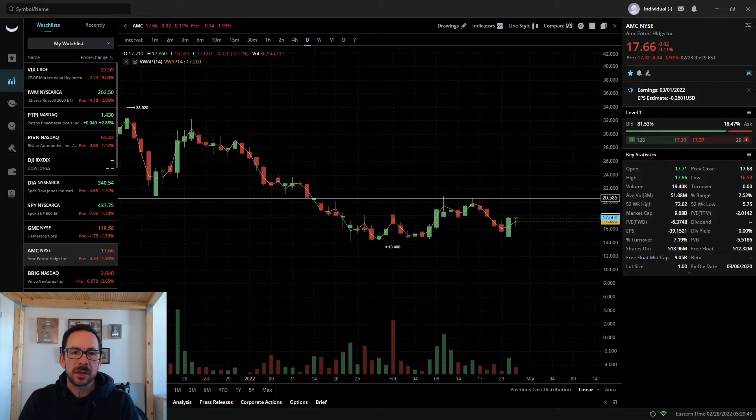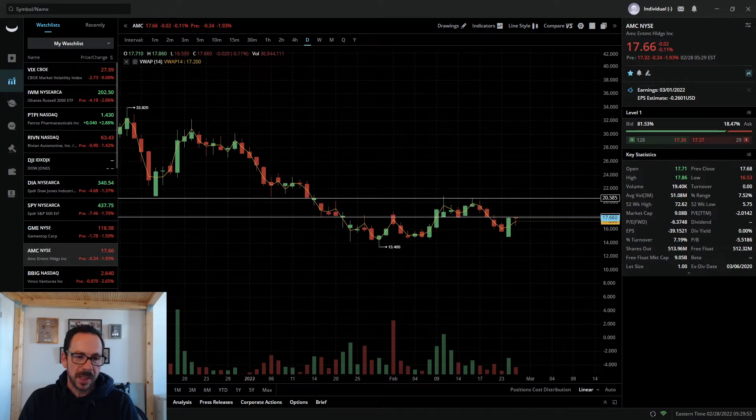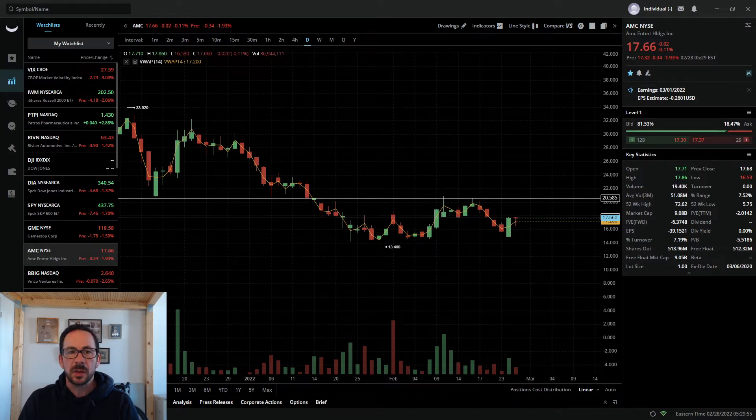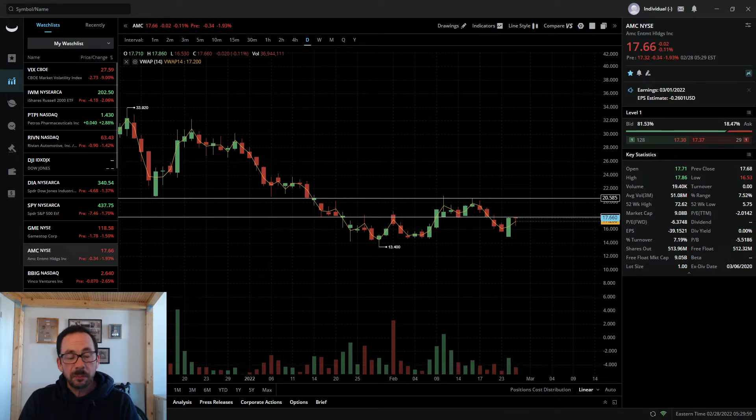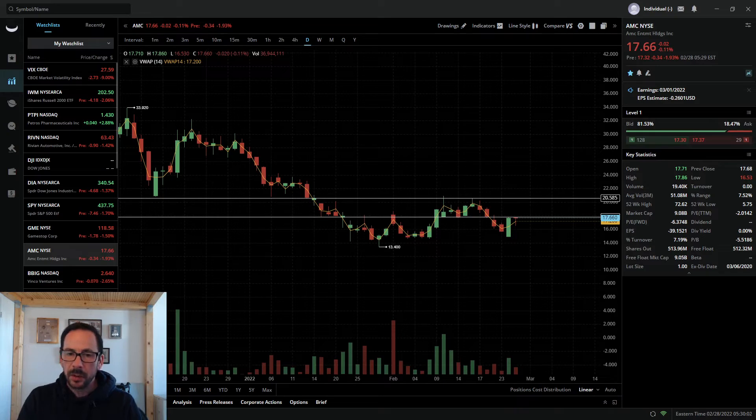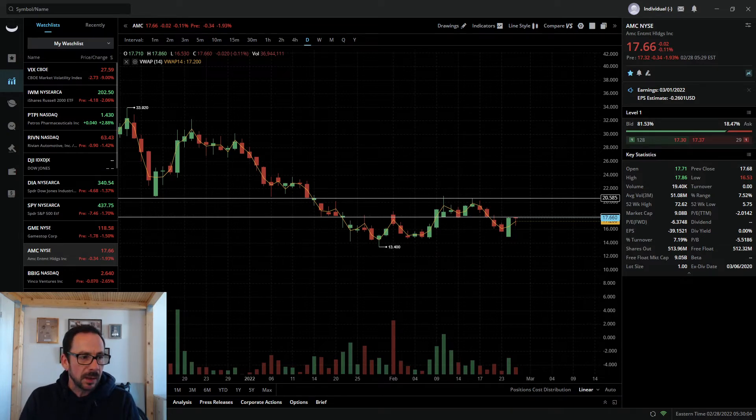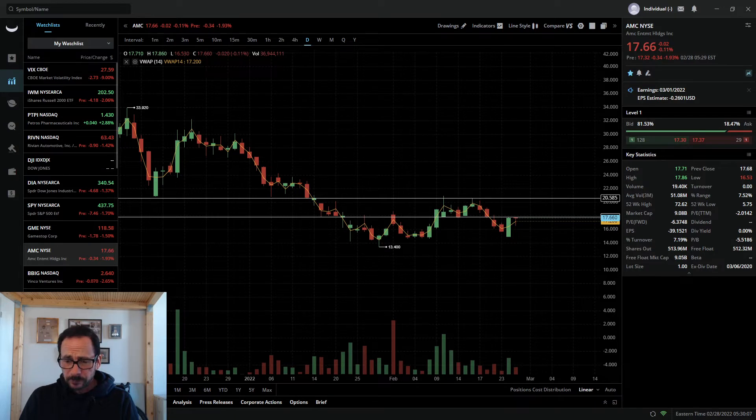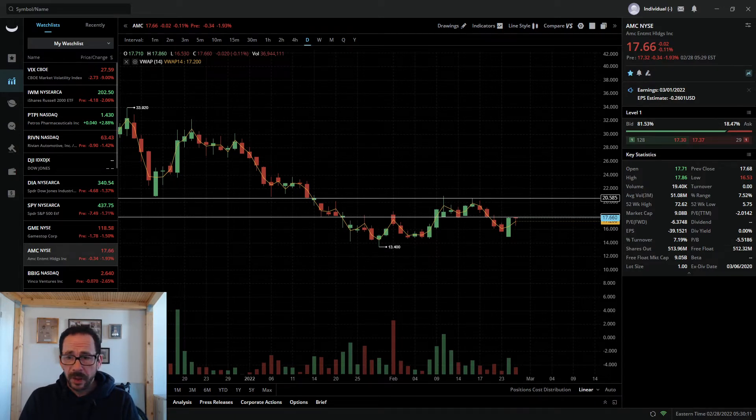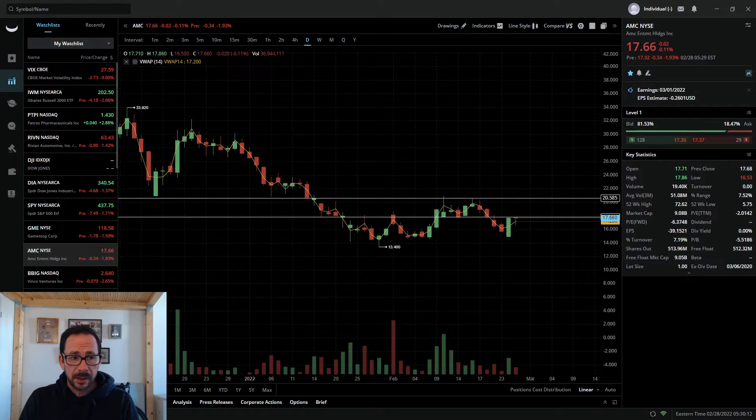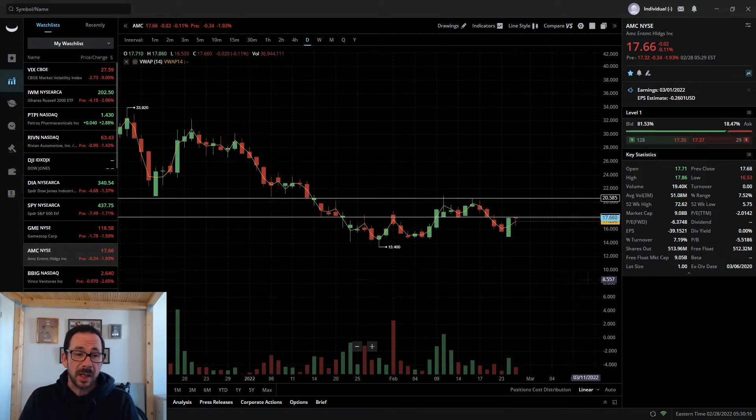AMC first, closing down just two cents, less than one quarter of a percent on Friday at $17.66 per share. All in all troops, a pretty strong day given the situation in Ukraine and Russia, which has escalated into a full-scale invasion. Actually quite pleased.